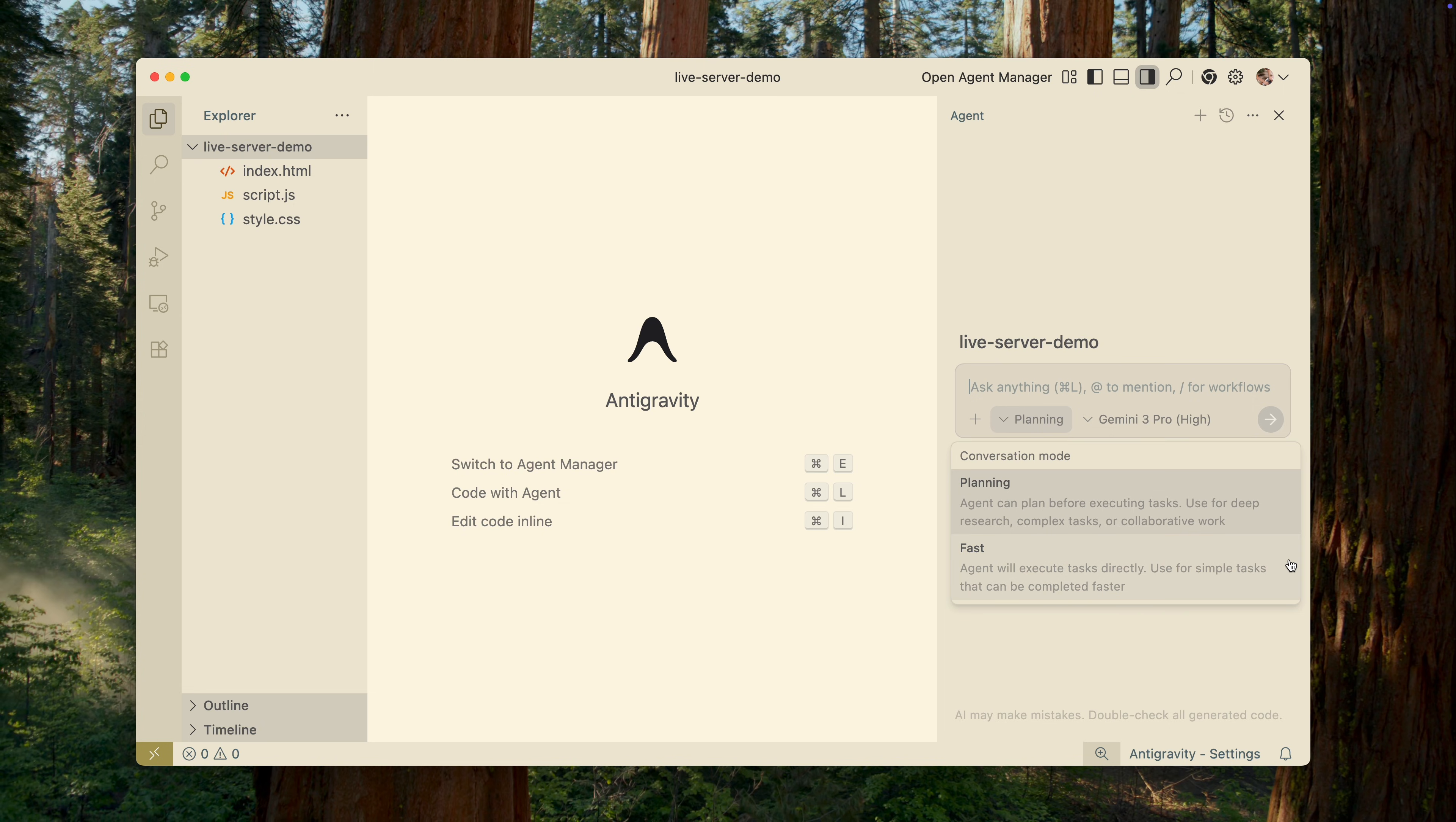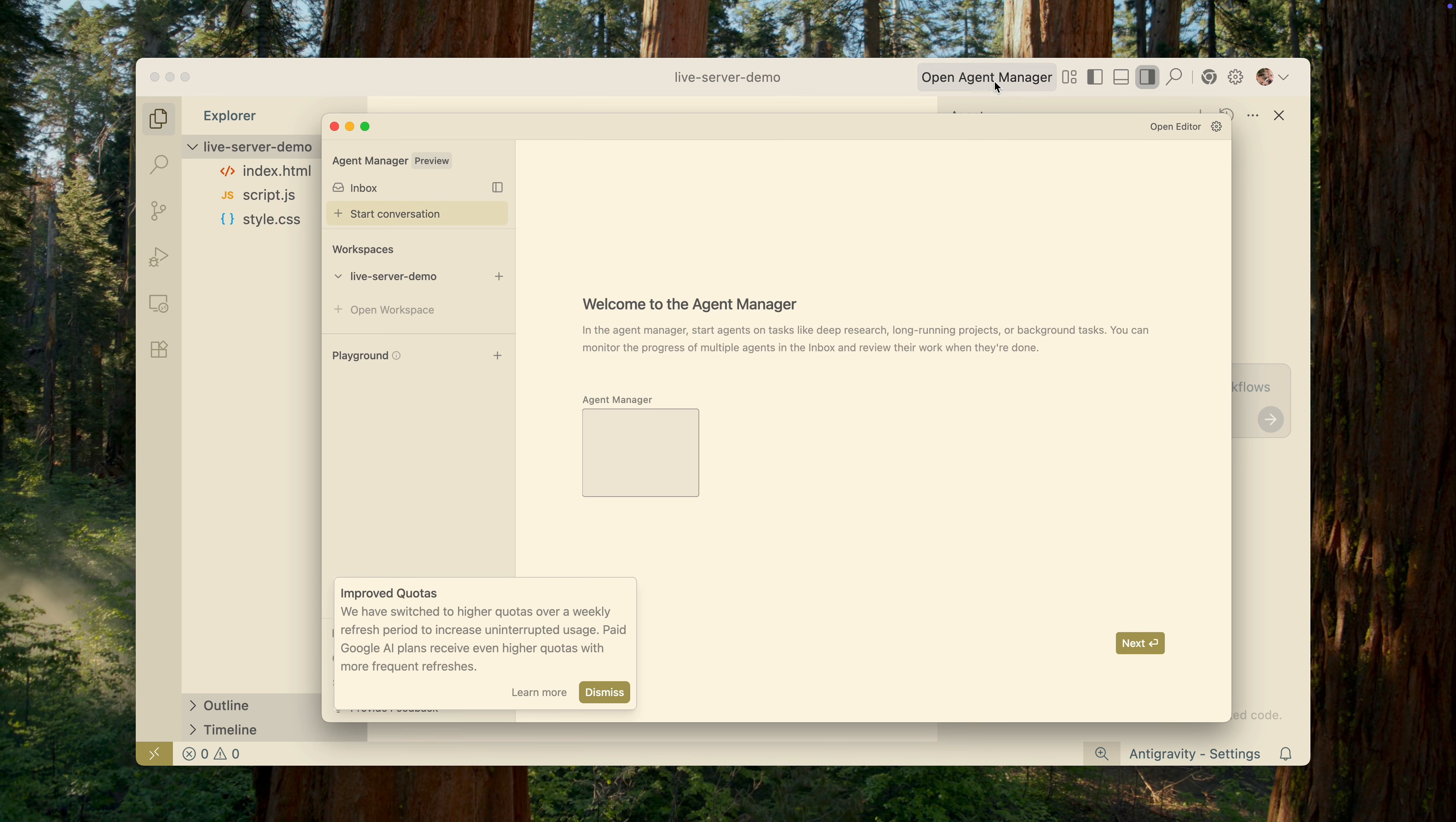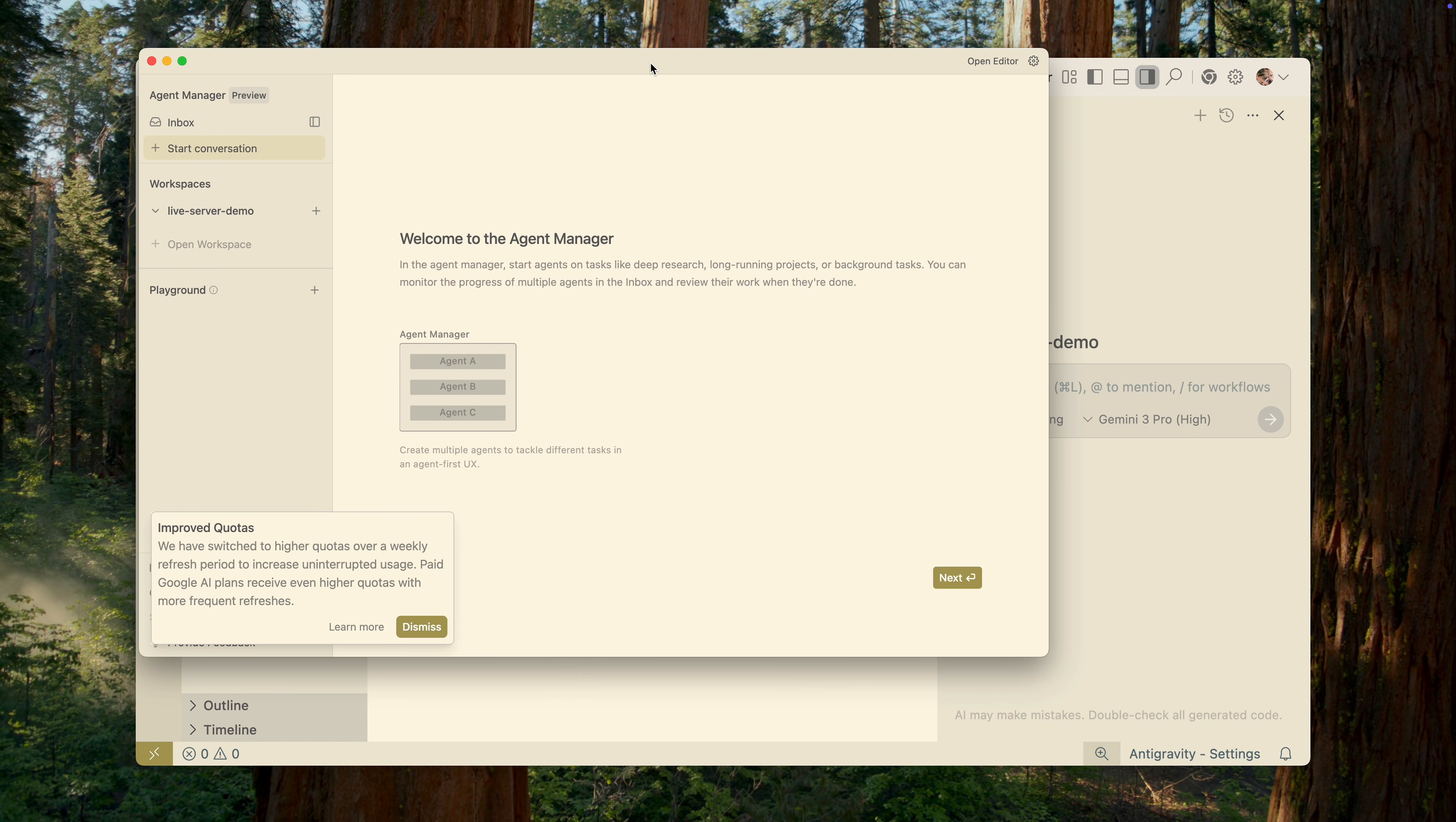Fast means the agent starts working immediately. It's faster, of course, but the code quality may be lower. Still, this mode works well for simple, routine tasks. Overall, this panel is quite similar to what you'd find in editors like Cursor or Zed, but the most interesting part begins when we open the Agent Manager window.